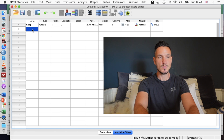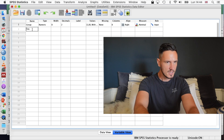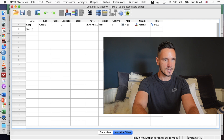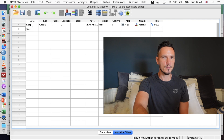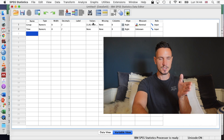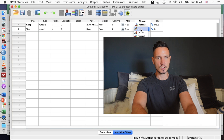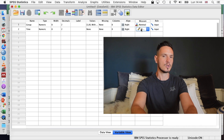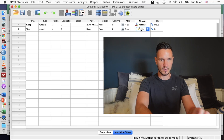Now we'll tell SPSS what the dependent variable is. I'm going to enter 'time' into the second cell in the name column. Because we don't have different groups for this variable, we don't need to use the values column. We can go straight to the measures column and click on 'scale'. Scale is like another word for continuous. We use independent samples t-tests when we have a categorical independent variable — separate groups — and a continuous or scale variable like time.